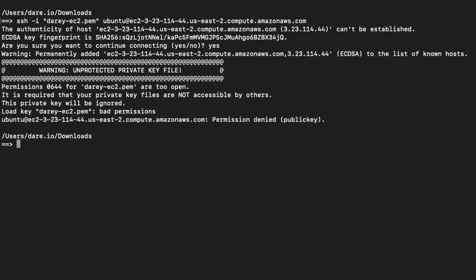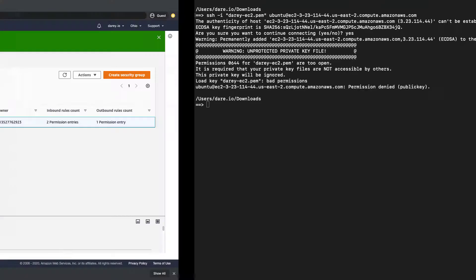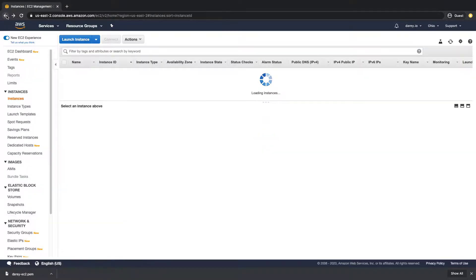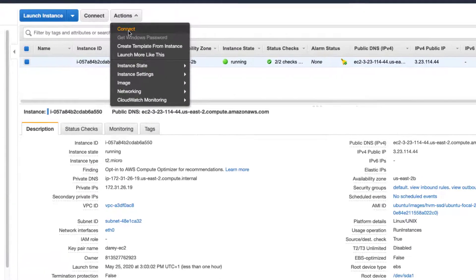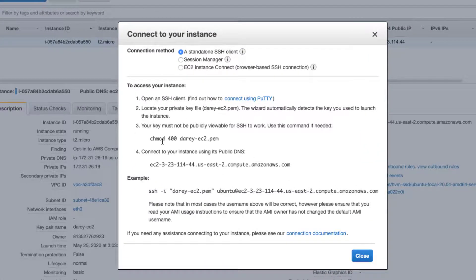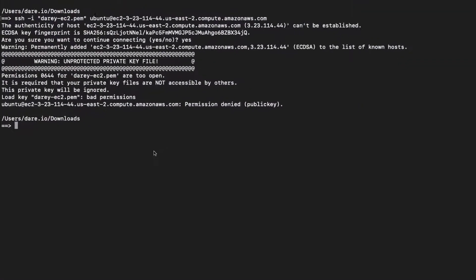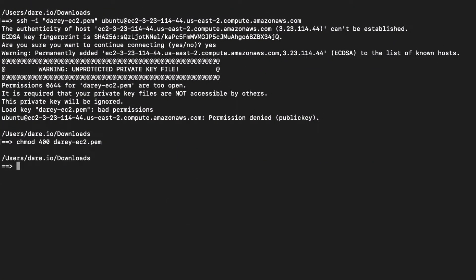You may get this warning — it's because the private key is not protected. To fix that, we go back to the EC2 instance in the console, go to Actions and Connect. Your key must not be publicly viewable for SSH to work. Copy that command, paste it into the terminal, and let's try again.